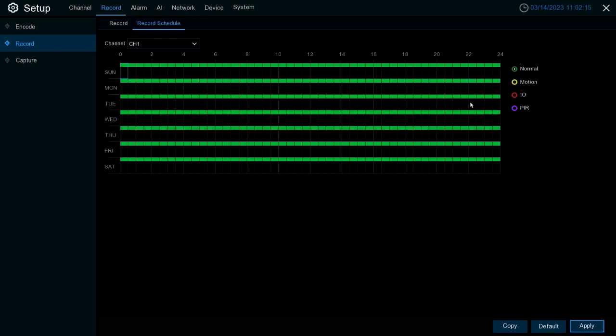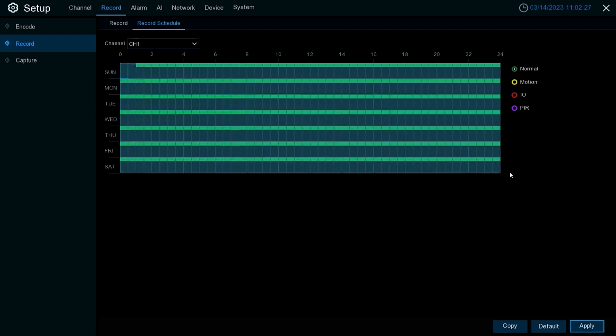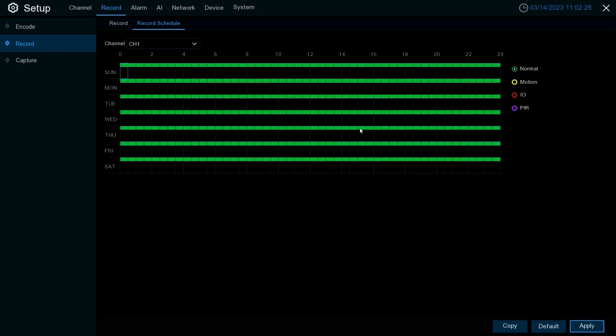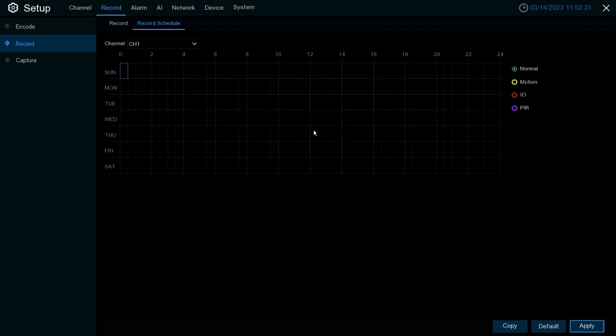In this case we're gonna set it to motion mode only. What we're gonna do is make sure this normal option is clicked in and we're gonna draw a square from the left all the way to the right to clear out all of the normal recording settings. So let me do that one more time. As you see now it's a blank bar or blank slate across the board.